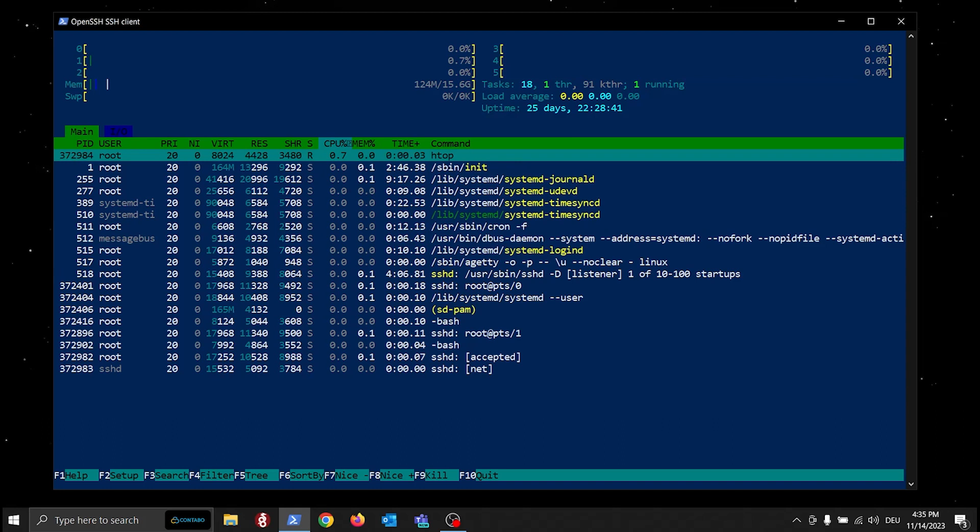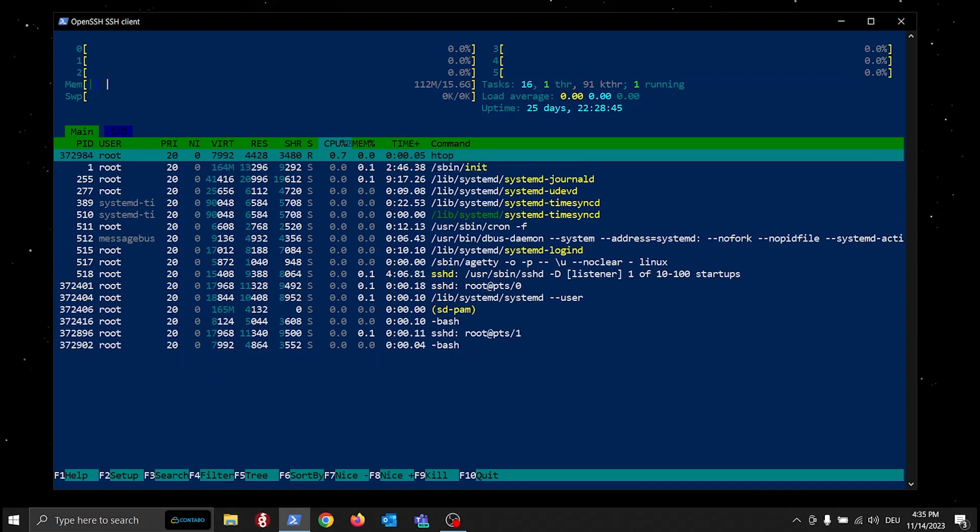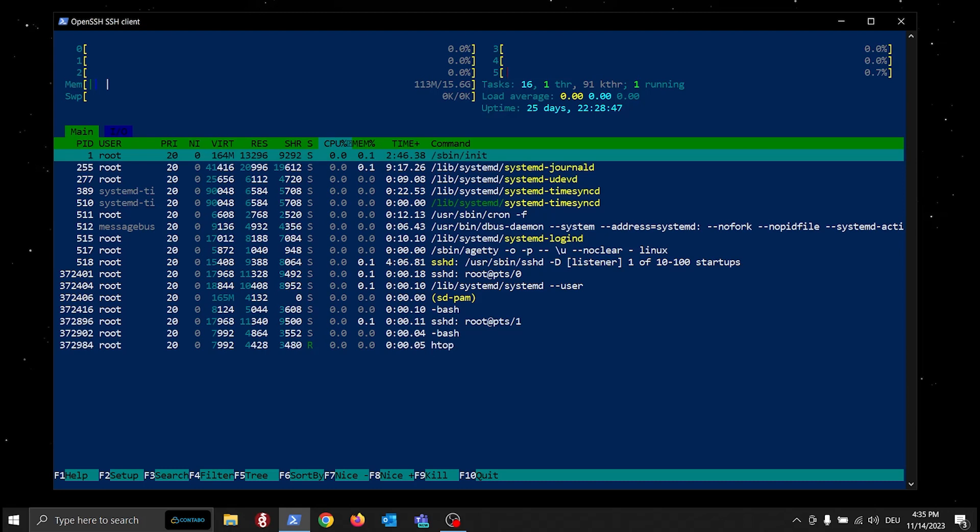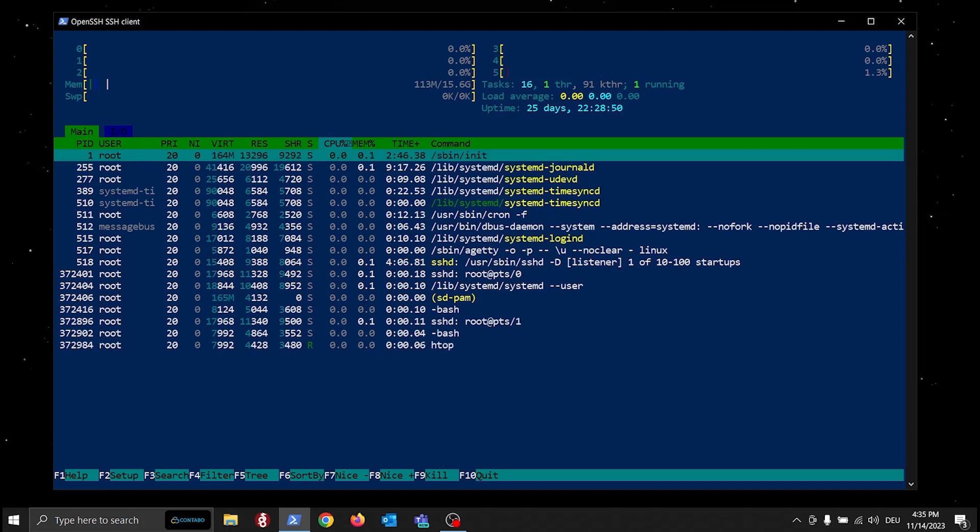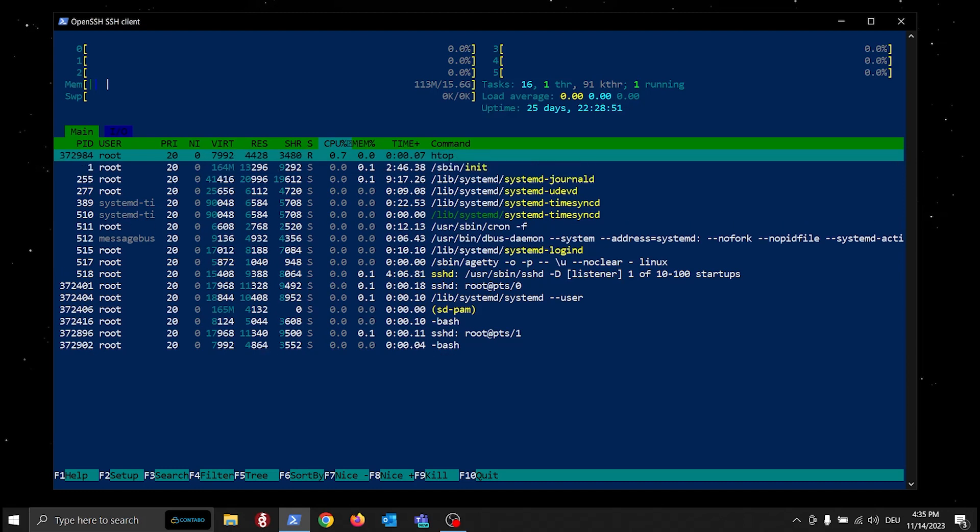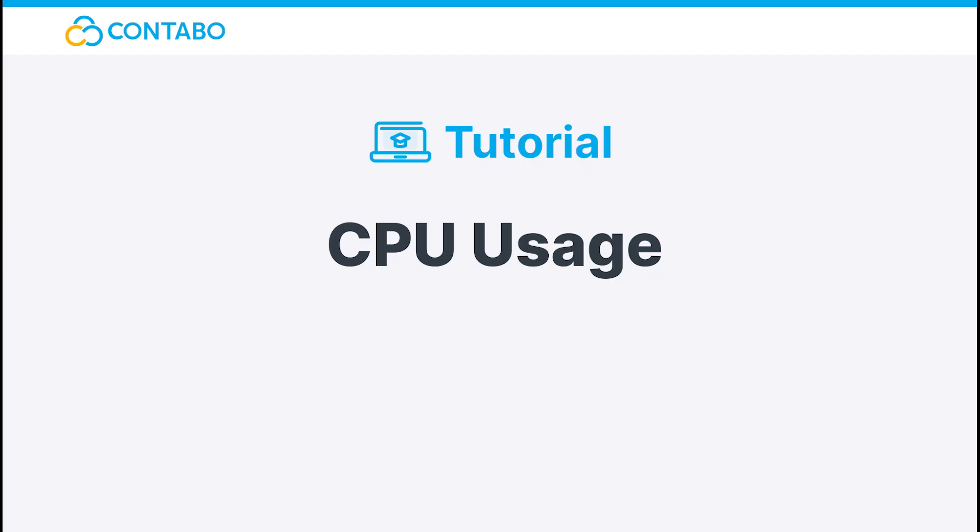Even the best Linux experts struggle understanding such rocket science. Just kidding. While this looks complex at first, I will show you step by step what every section means. You will see, it's easier than it looks. Let's go through the interface from top to bottom.